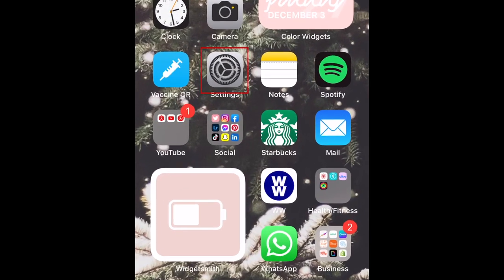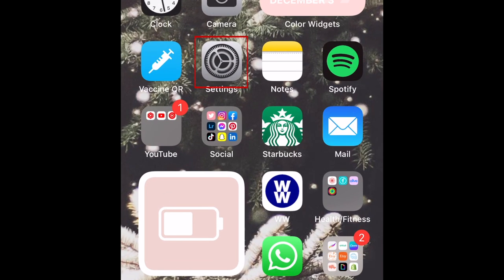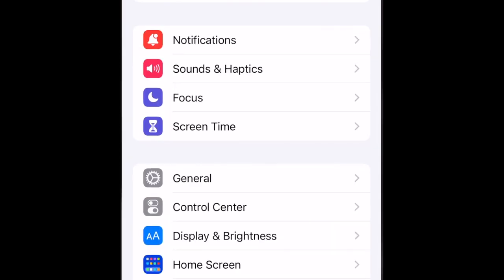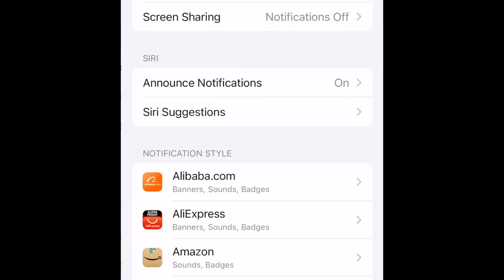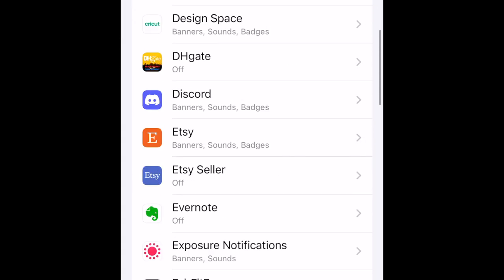To begin, open your Settings. Select Notifications. Scroll down and tap Photos.